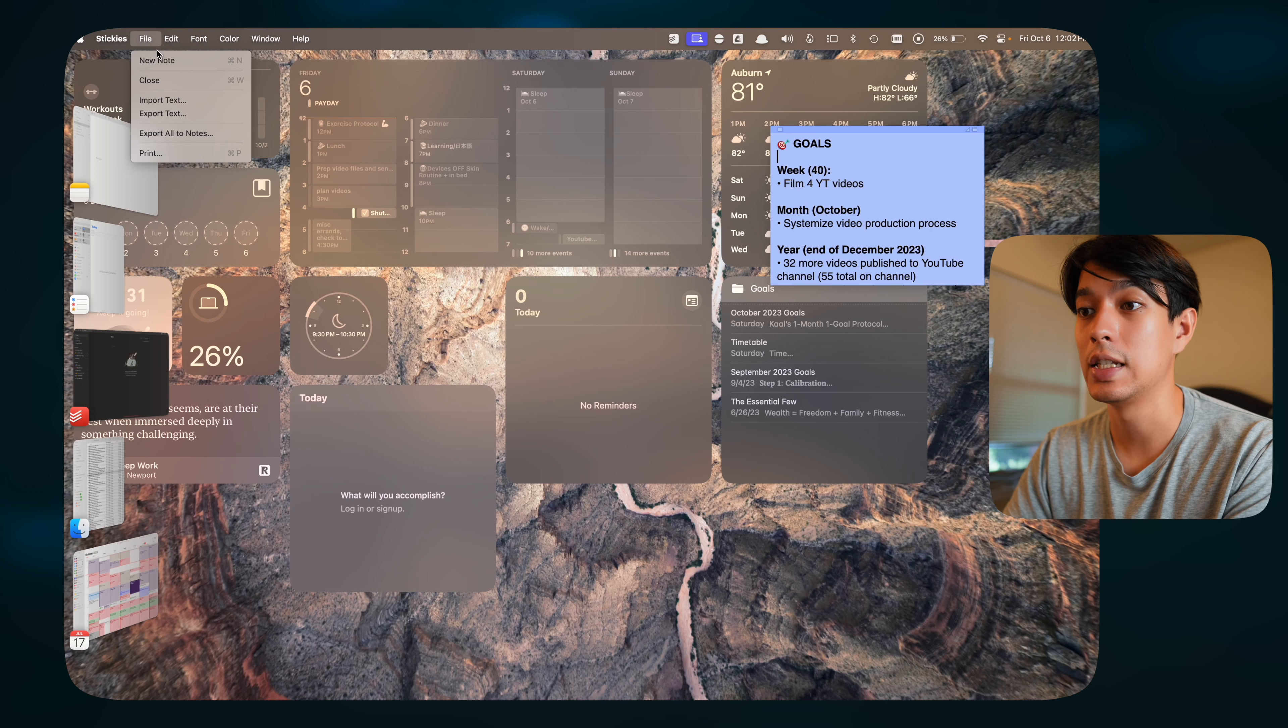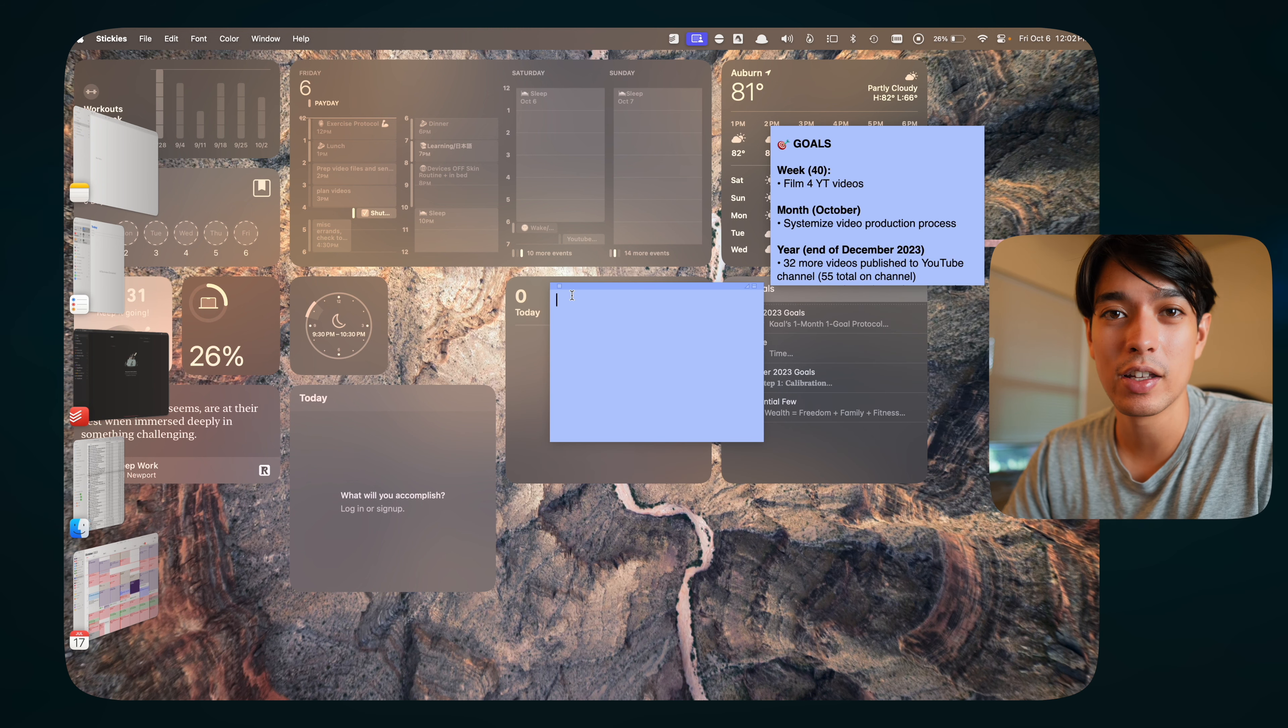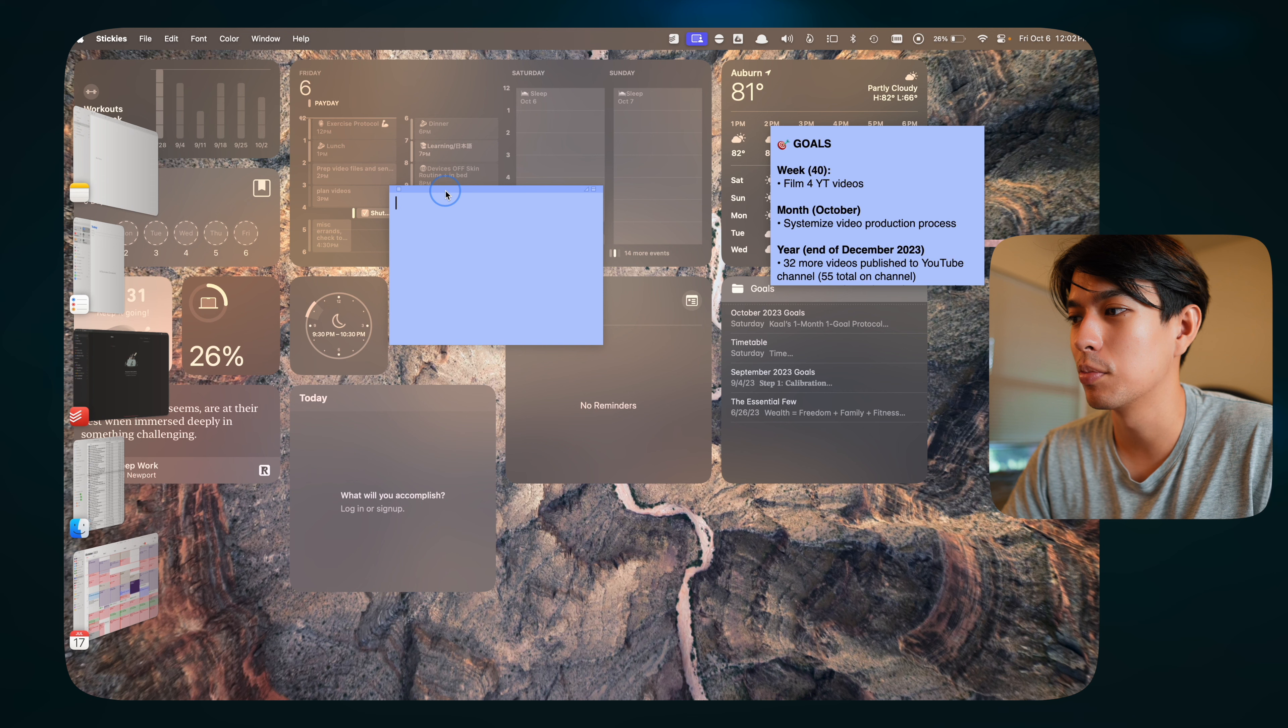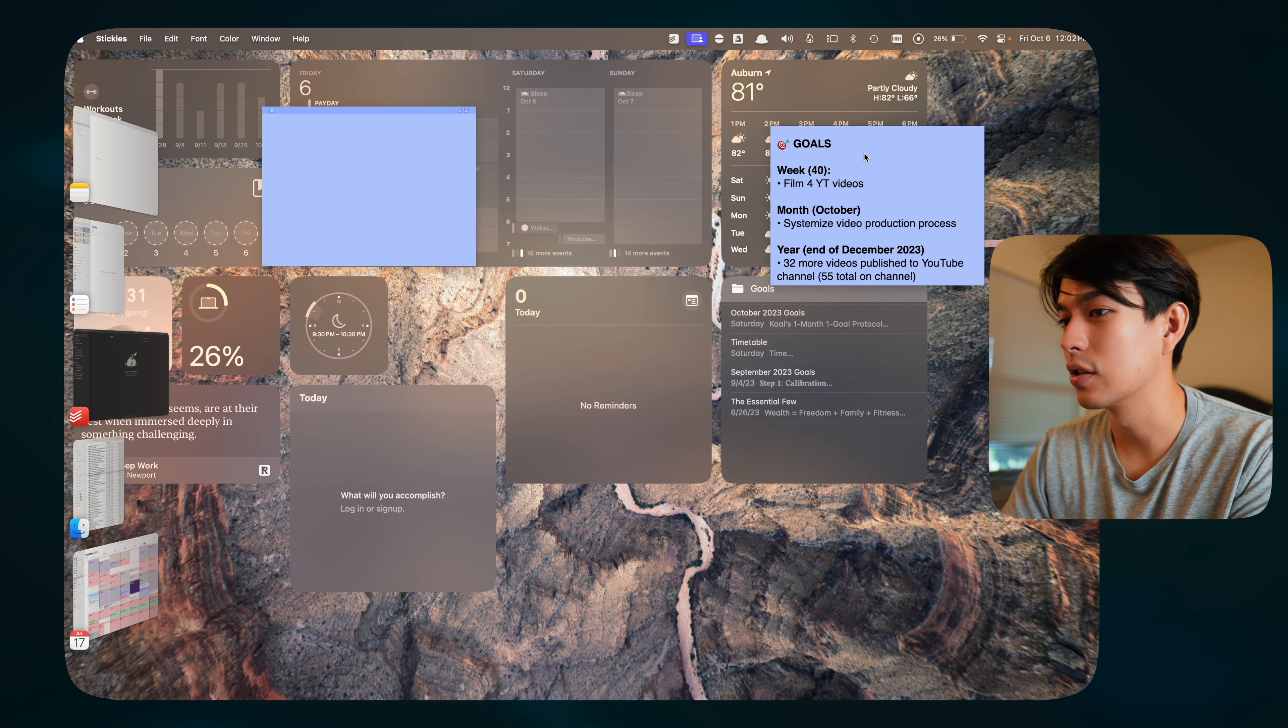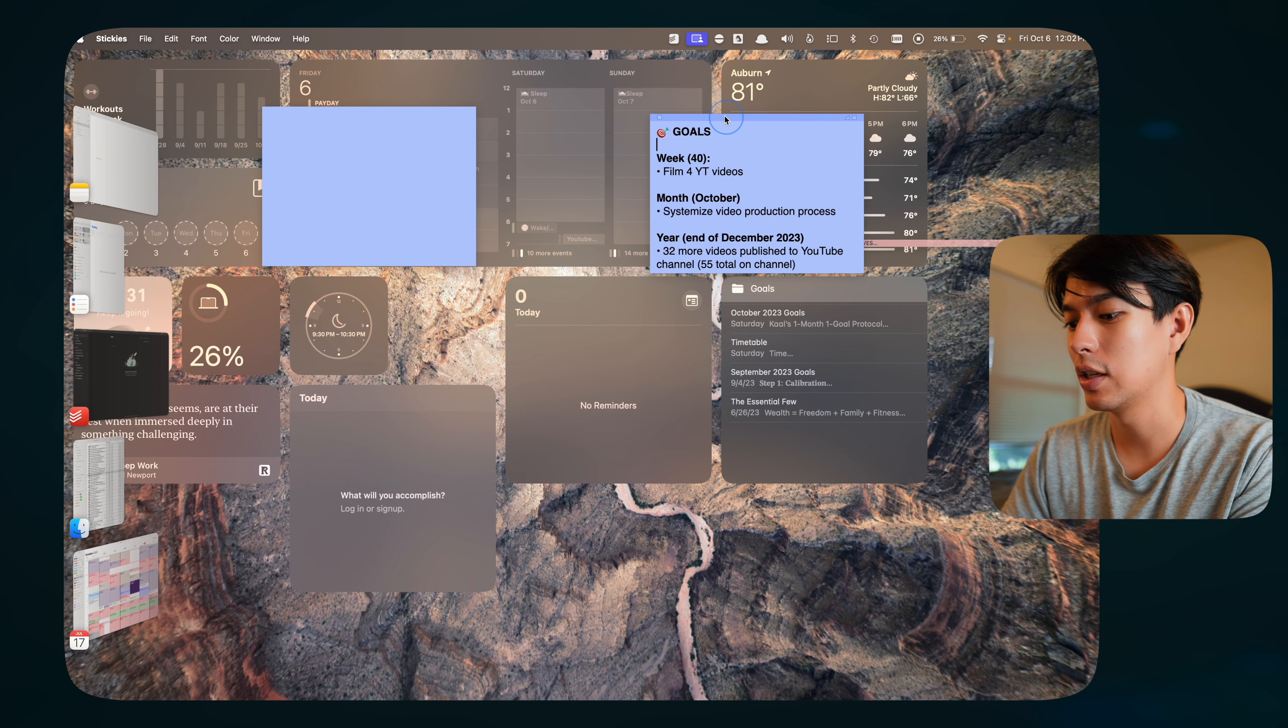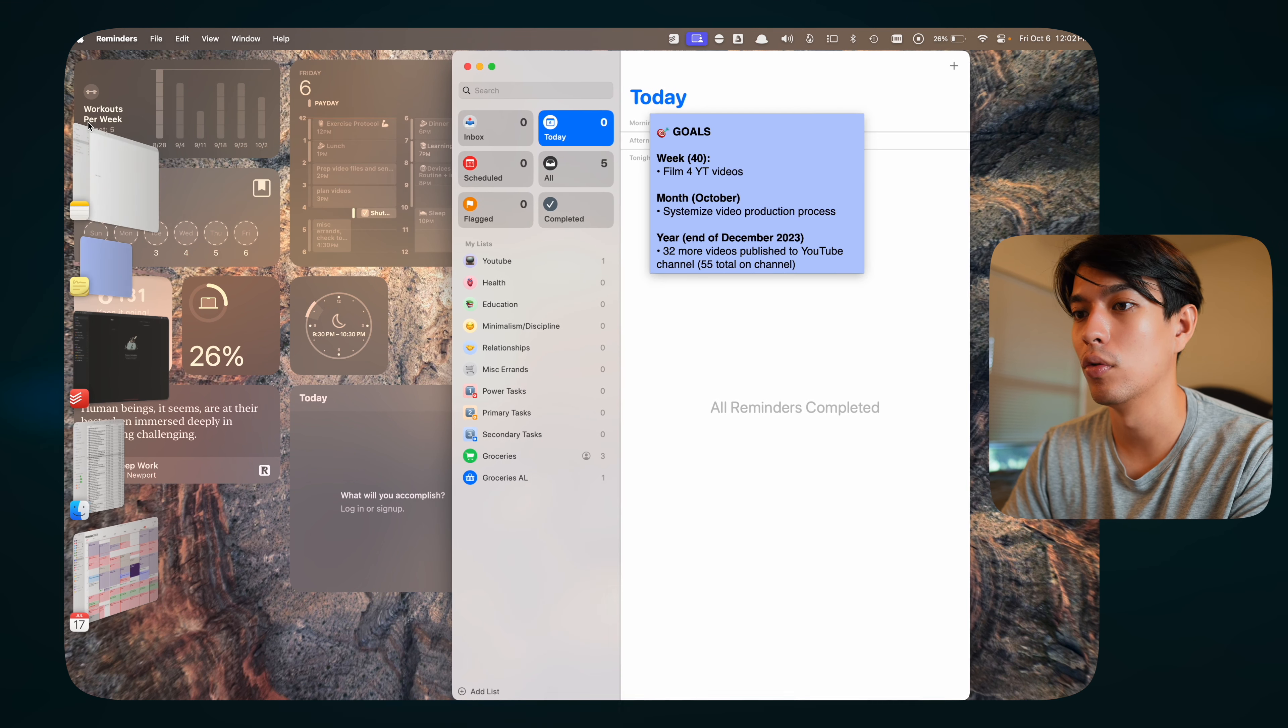Then another app that I like to use is just the Sticky Notes app. This is just a regular Apple app, but I feel like it's not really talked about much, but it's pretty nice. It basically works like Sticky Notes, but on your computer, obviously. I like to use this to just write out goals as you can see or anything that I'm trying to remember and keep in mind.